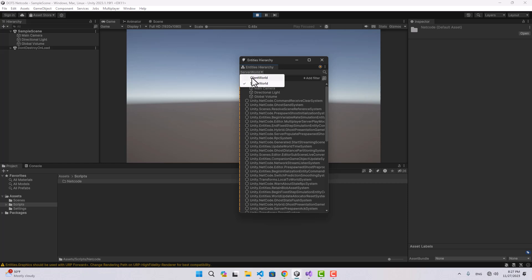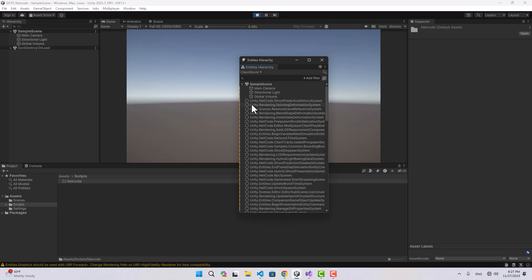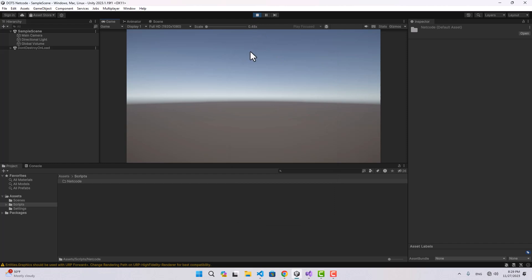Right now we haven't created any script or done anything — we just installed some packages. If I play the project, nothing happens, but if we go to Window > Entities and open the Hierarchy, we can see a Server World and a Client World. Basically, the moment you play the game, it automatically creates two worlds — one for the client and one for the server — and connects them. But what if we want to publish our game and use an actual dedicated server with a real IP address?